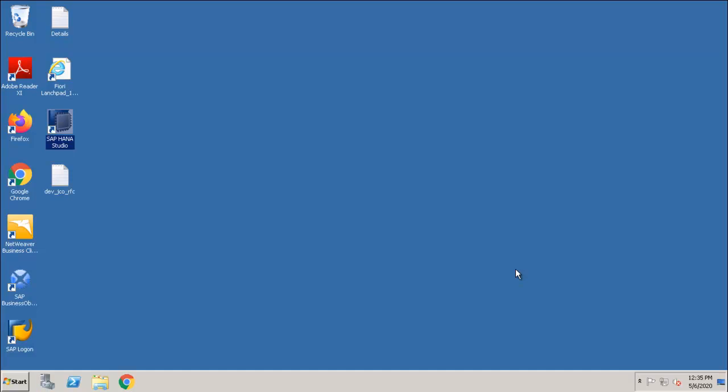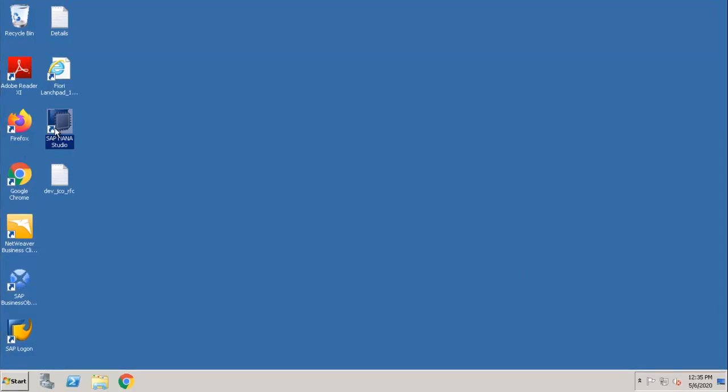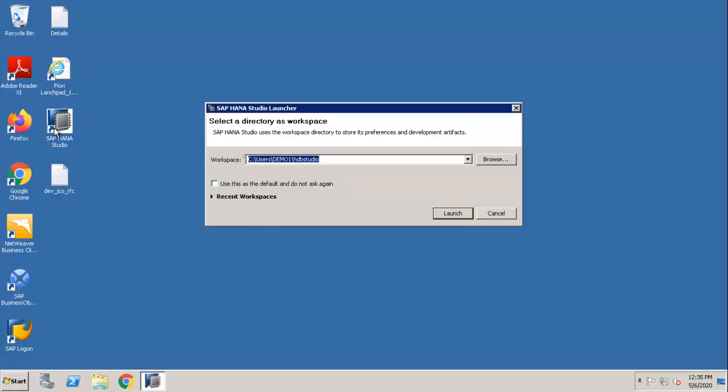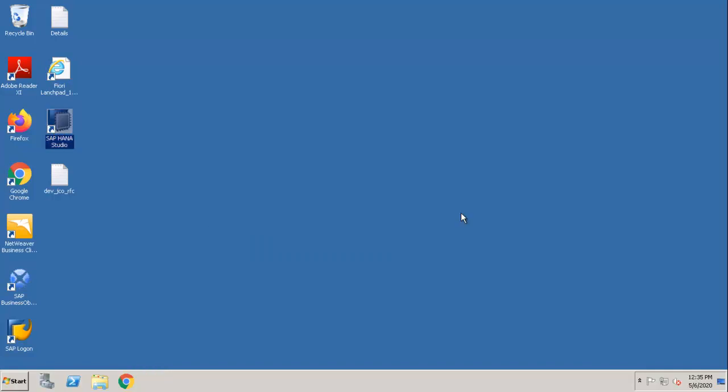We are going to see how to install new software as well as how to add new components to SAP HANA studio. Double click on SAP HANA studio, click on launch.